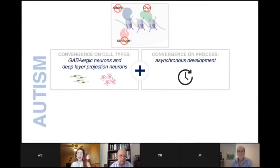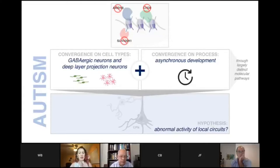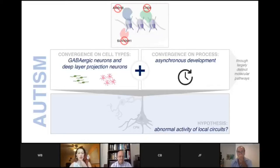For CHD8 and ARID1B, I'll summarize: there was an incredible convergence across all three genes, specifically on the cell types affected — GABAergic interneurons and deep layer projection neurons — and on asynchronous development. In some cases development was accelerated, in others decelerated, but all showed the same asynchronicity. Although we think these are happening through largely distinct molecular pathways, with different effectors appearing in the proteomics data, we have an early hypothesis that this asynchronicity could lead to abnormal activity of neuronal circuits in the organoids, and potentially in the human brain.